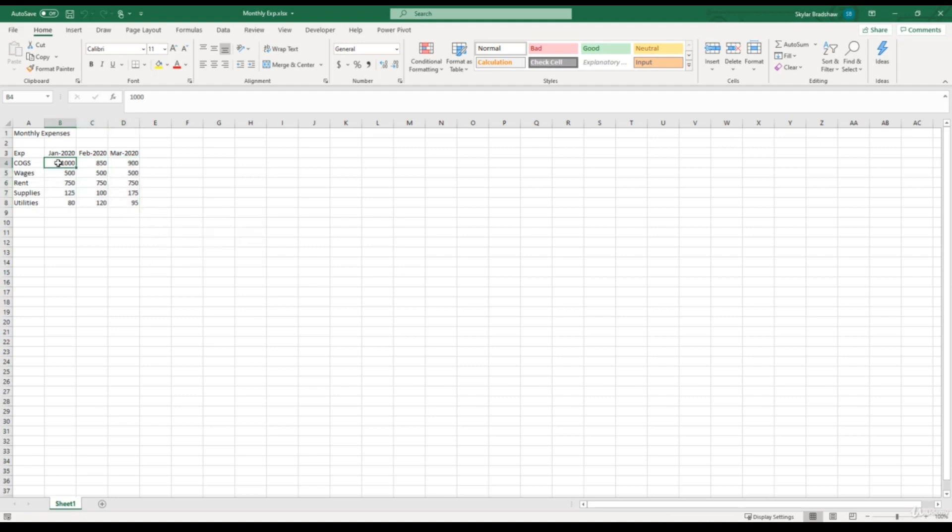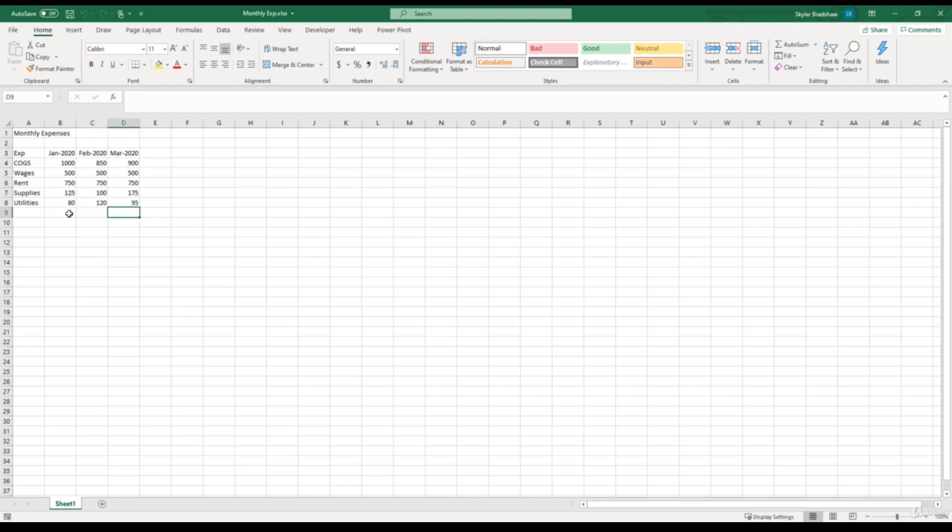Currently, we have the individual expenses filled in for every month, which is great. So we could see that supplies was $125 for the month of January, and then it was $100 for February. This is great, but with reports like this, it'd be nice to have a total at the end of each month so we could see what the total amount of expenses was for January, February, and so on. Or we can have totals at the end of the column so we could see the total cost of goods sold throughout all three months.